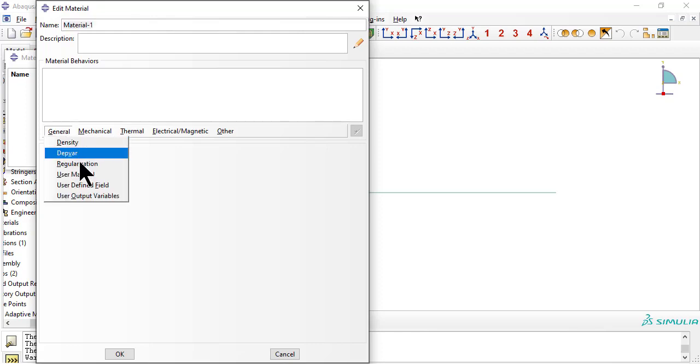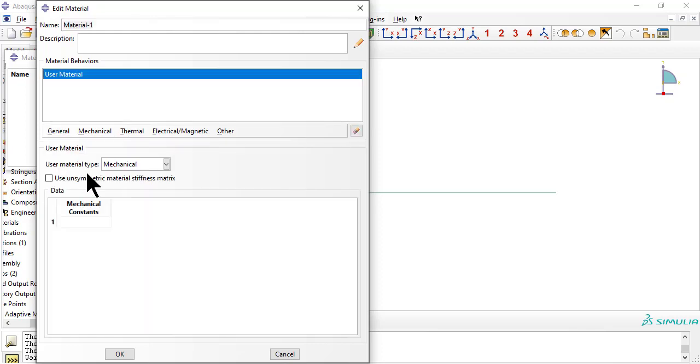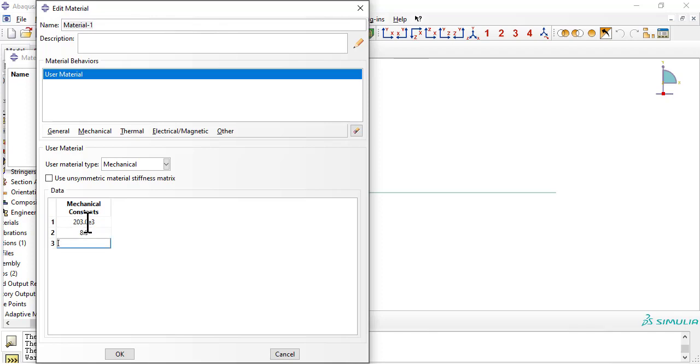A user material needs two things: properties and the number of dependent variables. Here we have four properties, the elastic modulus of the fiber, the Weibull shape parameter of the fiber, and the product alpha times delta. See the textbook for details.